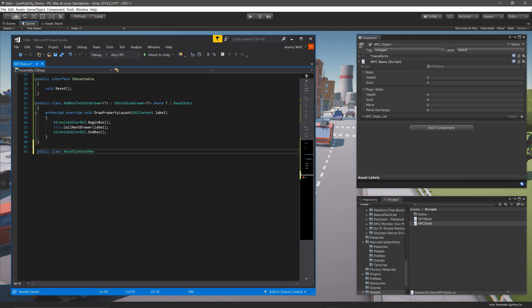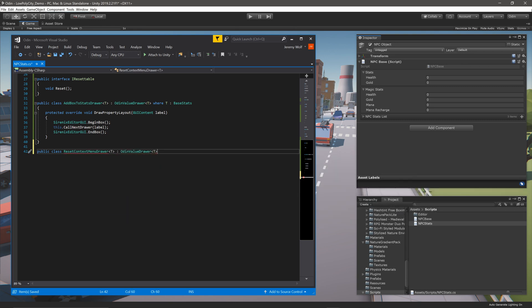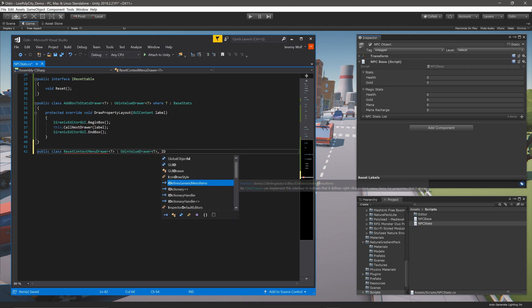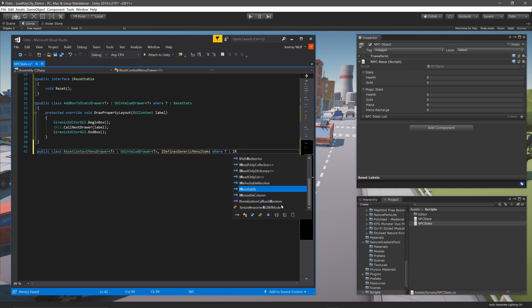This drawer needs to have a type parameter just like our previous example. It also needs to implement the IDefinesGenericMenuItems interface. This allows Odin to recognize this drawer as adding items to the context menu. We also need to add the generic constraint of where T is IResettable.